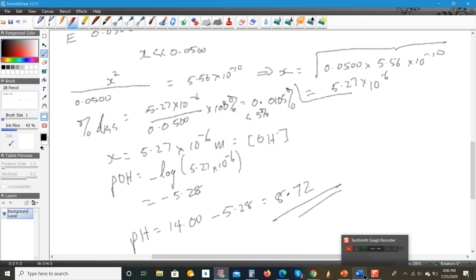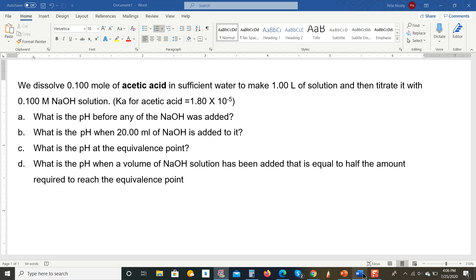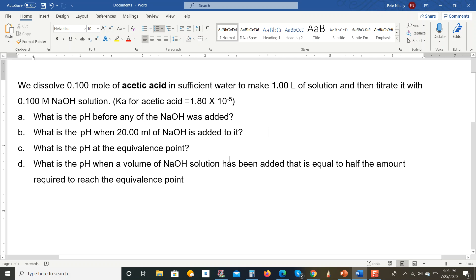The next part asks for the pH of the solution when half the amount of base needed to reach the equivalence point has been added.